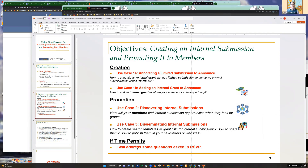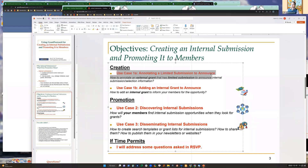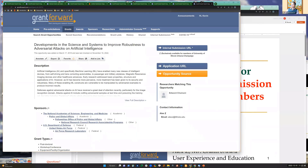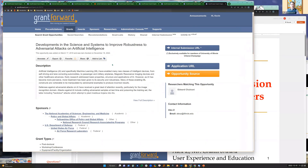Let me start with the first use case: how to annotate a limited submission to announce. First, let me show you how users see internal submissions. They can do a search - I'll talk about that in the next use case. They will also see them when they log in. I've logged in here and under the Grant tab, in addition to searching grant opportunities, you see a new tab called 'Internal Submission' - it has a 'beta' label.